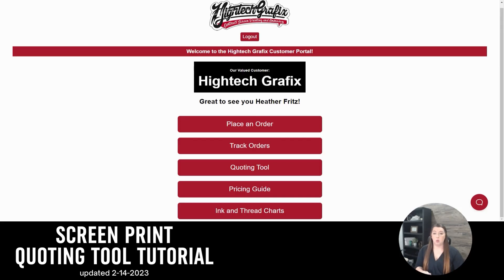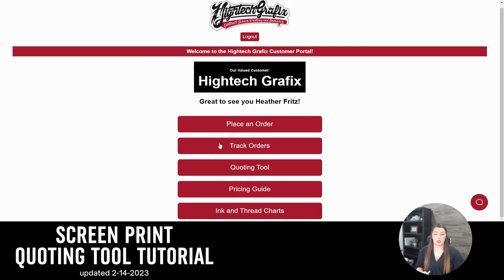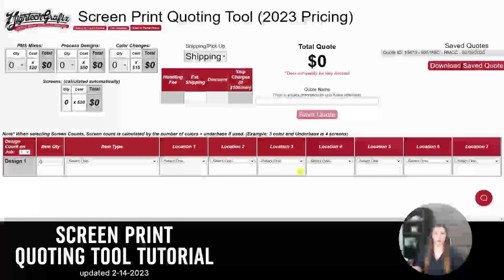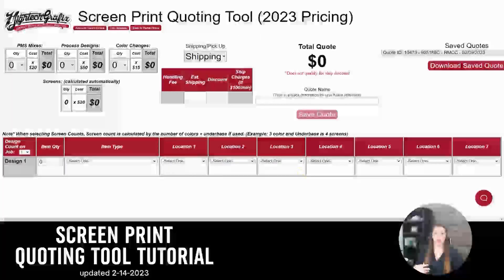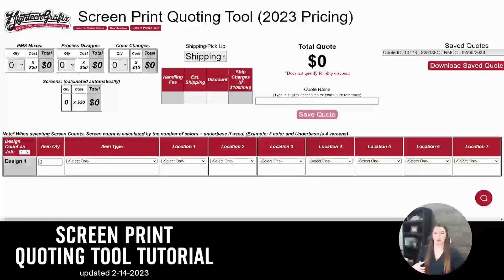Once you've logged in to your online portal here at High Tech Graphics, you'll see the third one down is the online quoting tool. So we're going to click on that. We're going to do a quick quote together and talk about different things to watch for in this process.